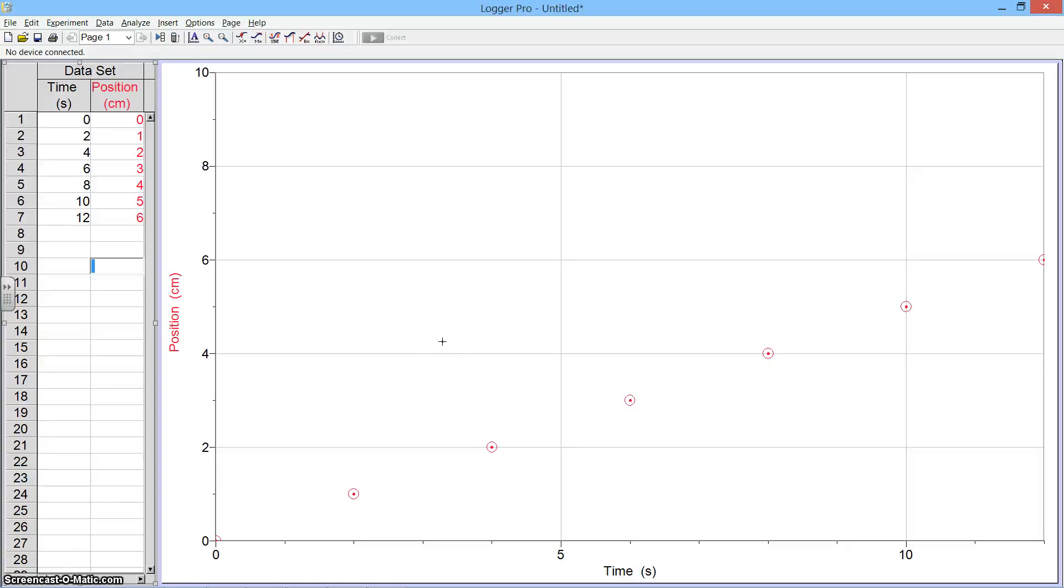Hello, this tutorial in Logger Pro will show you how to add a second set of data to the same set of axes so you can have multiple experimental configurations on one graph.